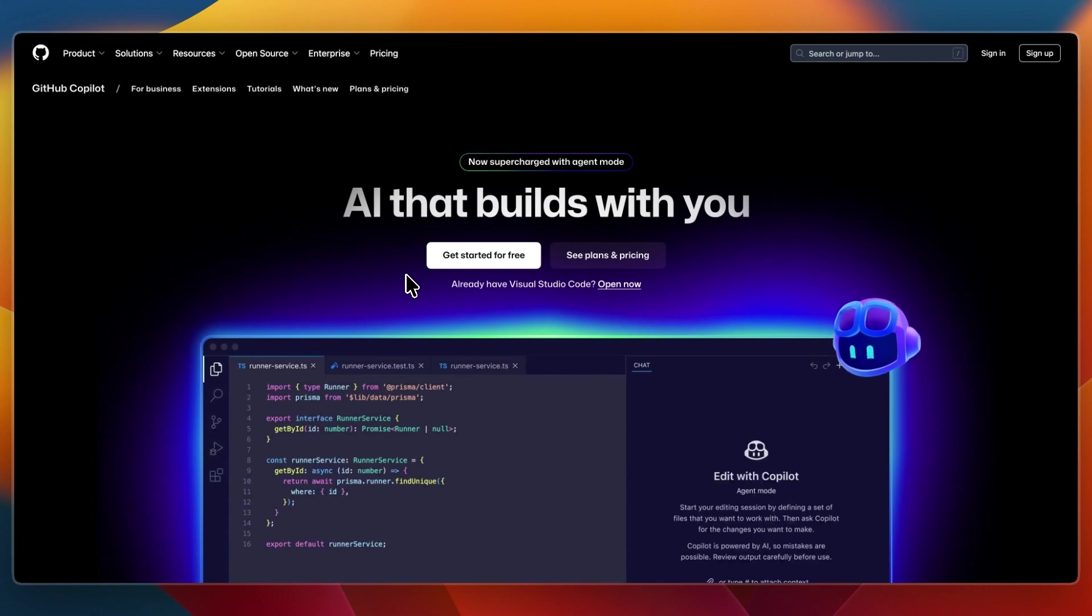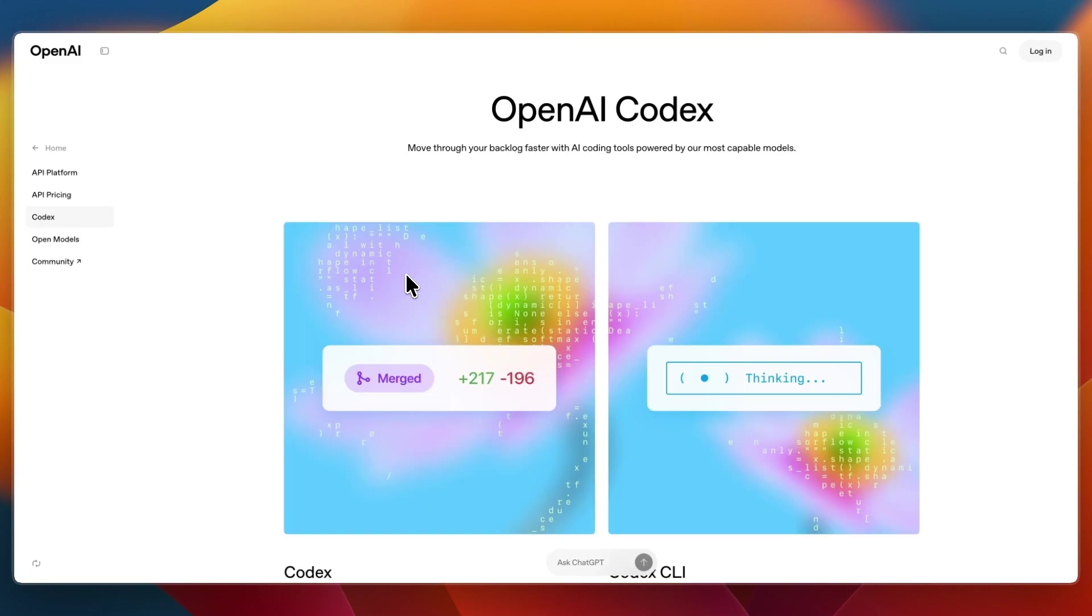So that concludes this comparison of GitHub Copilot versus OpenAI Codex. If this comparison helped you make a decision, please consider leaving a like and subscribing to my channel. With that being said, I'll see you in the next video.